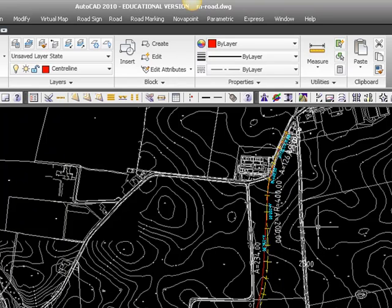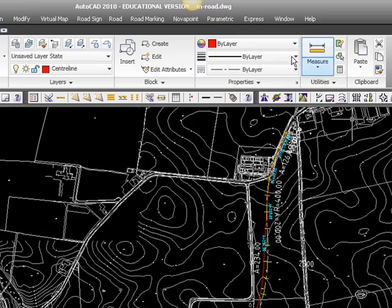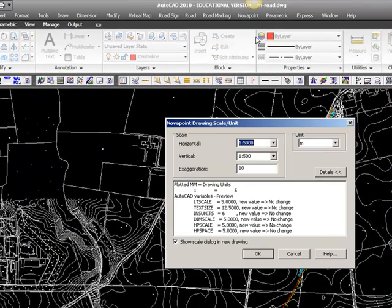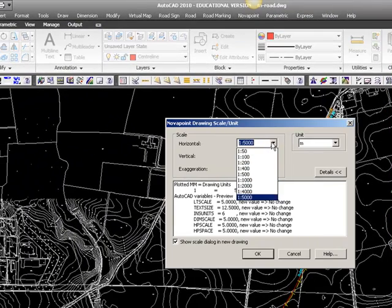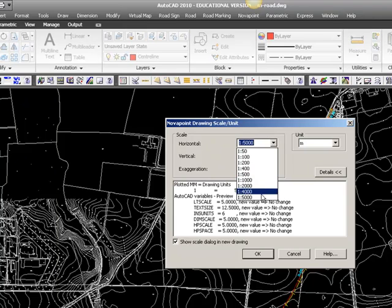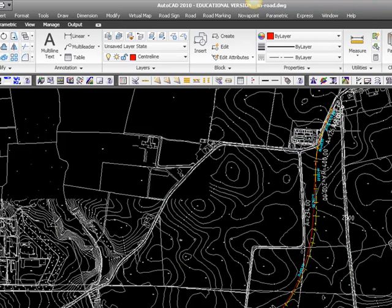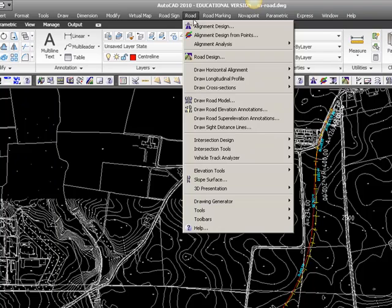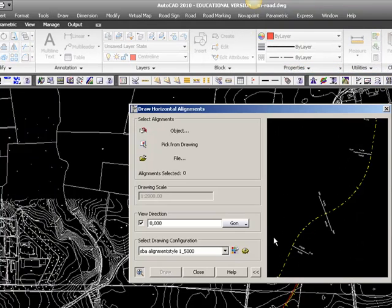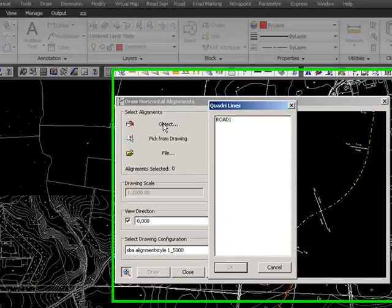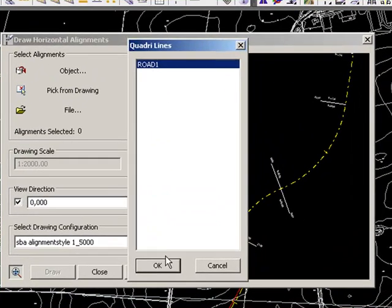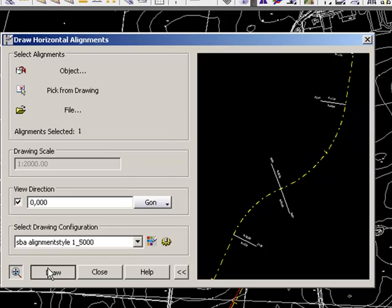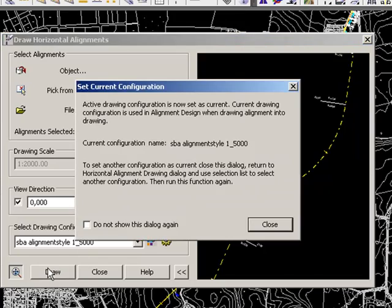That's it. If you want to create an alignment style drawing in another scale, you just choose Novapoint Drawing Scale. Set it to 1 to 2,000. Press OK. Enter. Draw Horizontal Alignment. Retrieve your alignment. And draw.